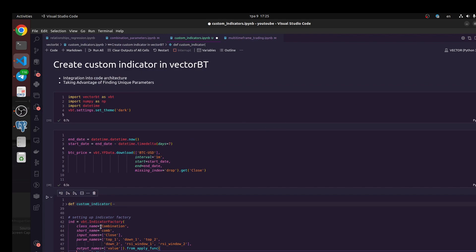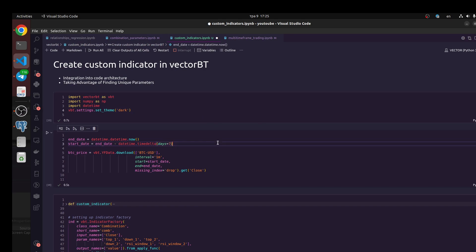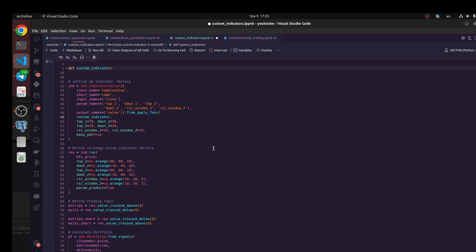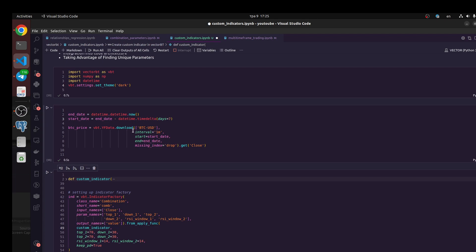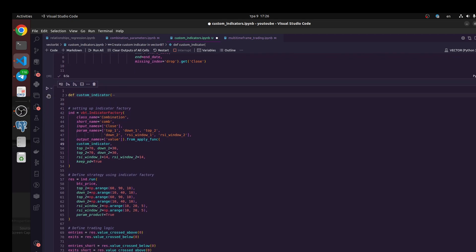For this reason we need to use vectorbt indicator factory. First, we need to download data from Binance. It would be one minute interval for Bitcoin USDT. We're going to use vectorbt to download the data set, one minute bars for the last seven days.